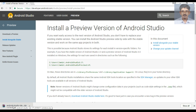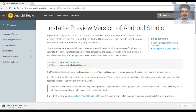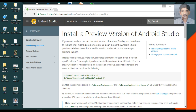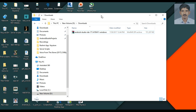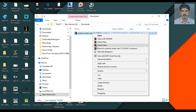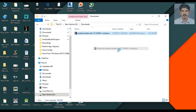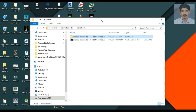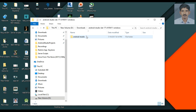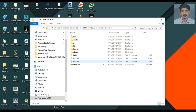The download has now started. The download of Android Studio 3.0 is finished. Go to the download folder — here is the file. It is a zip file, so the first thing you have to do is extract it into a folder.